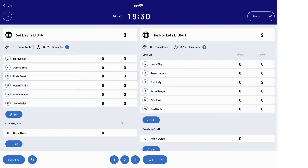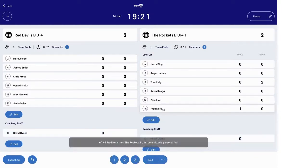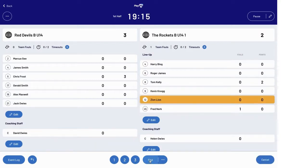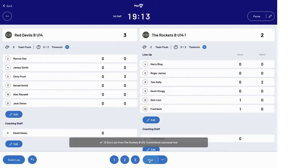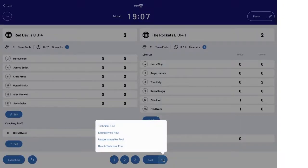In a similar fashion, fouls can be attributed to a player by clicking the Foul button and then clicking the player's name and number, or clicking the player's name and number and assigning the relevant foul. Towards the right of the Foul button is a selection that can be made for specific foul types, such as a technical foul.